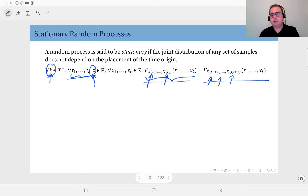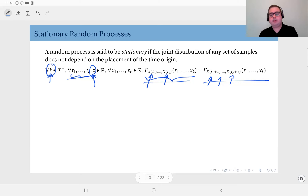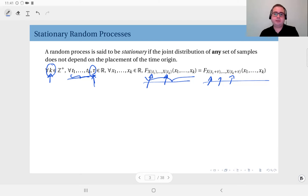This is a very strict definition, so not many processes satisfy it. This is the general definition of stationarity, and sometimes we also call this strict sense stationary, or stationary in the strict sense.